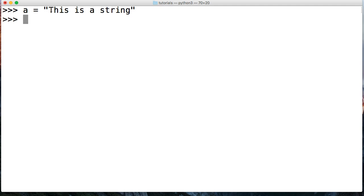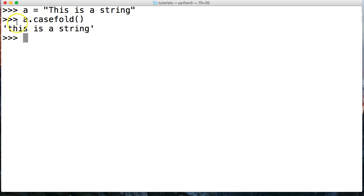Now we're going to use casefold to remove that capitalized T. We're going to call the object A, and then we're going to call the method on it, casefold, just like this, hit return. And notice we no longer have any uppercase or capitalized characters in our string.